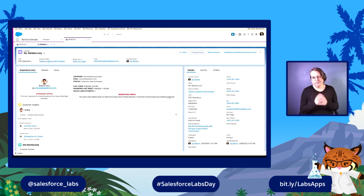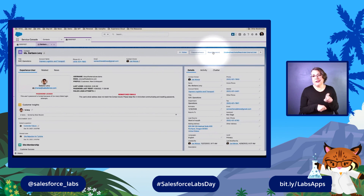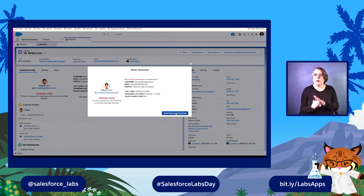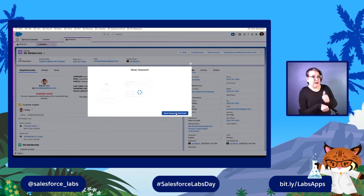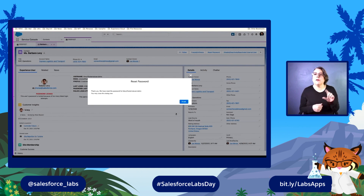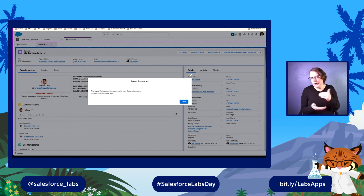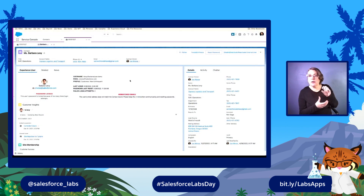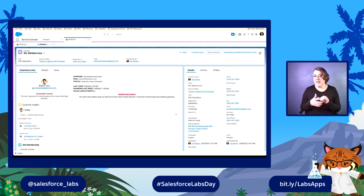Sometimes the user just needs their password reset. The second flow that we have resets a password. If I click that one, it brings up a confirmation saying we're going to reset the password and send an email to this user. Clicking through on the flow does a bunch of things in the background — it resets the user password and sends them an automated email that says welcome to our new Experience Cloud site, go ahead and reset your password at this link. And we've done this all without leaving the contact record.